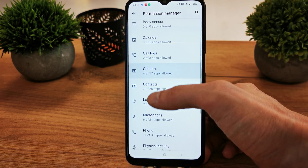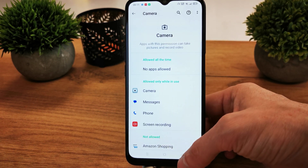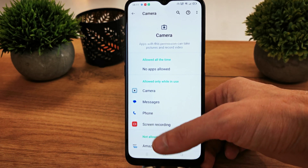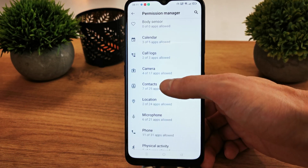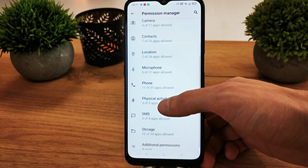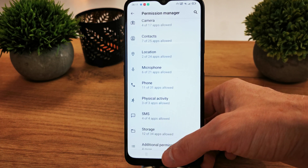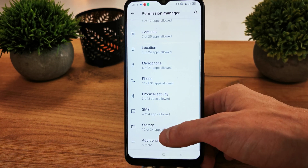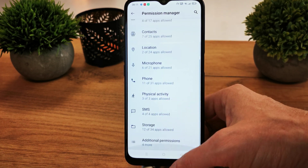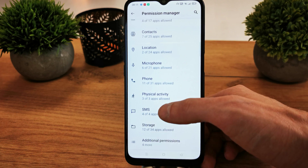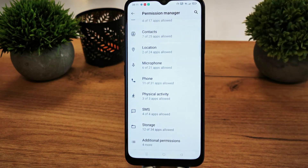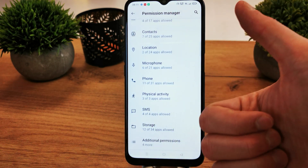There are a lot of options in your phone — there is Camera, Calendar, Microphone, Storage, SMS, and many more. You can manage all these permissions in your phone. That's it.